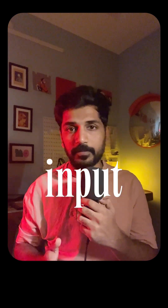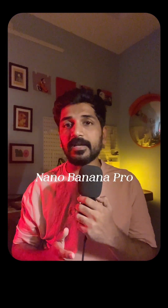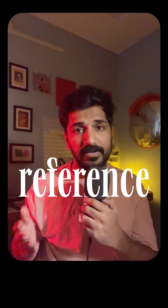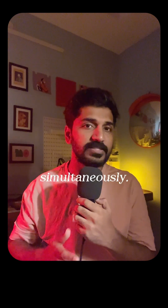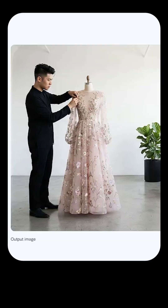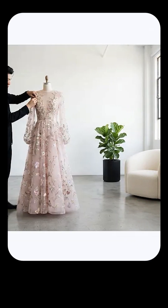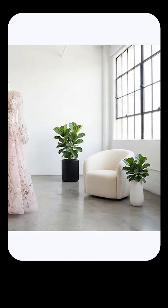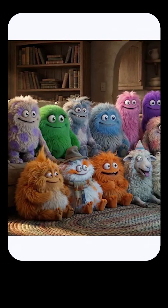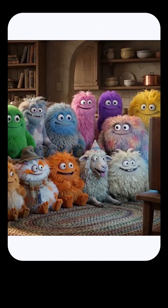Multi Reference Input. Nano Banana Pro supports up to 14 reference images simultaneously. You can upload a bunch of images to combine them into one coherent image, or have multiple characters in a single scene.